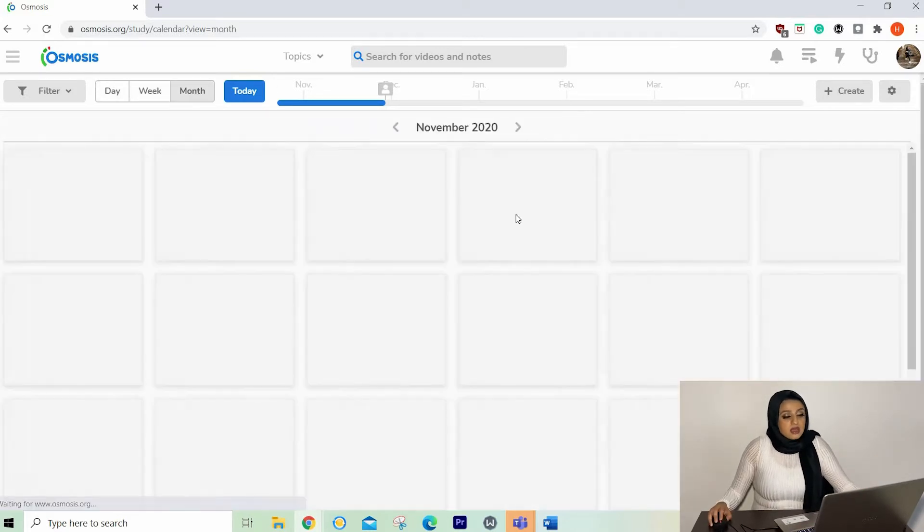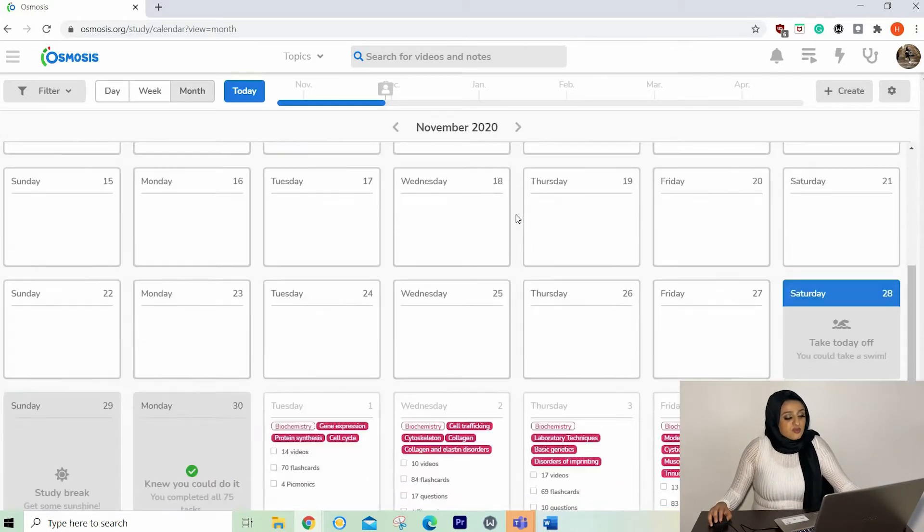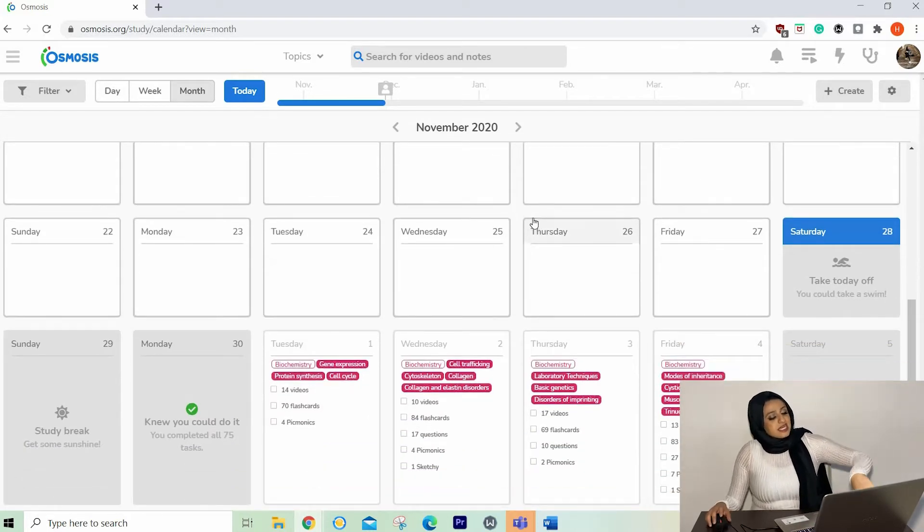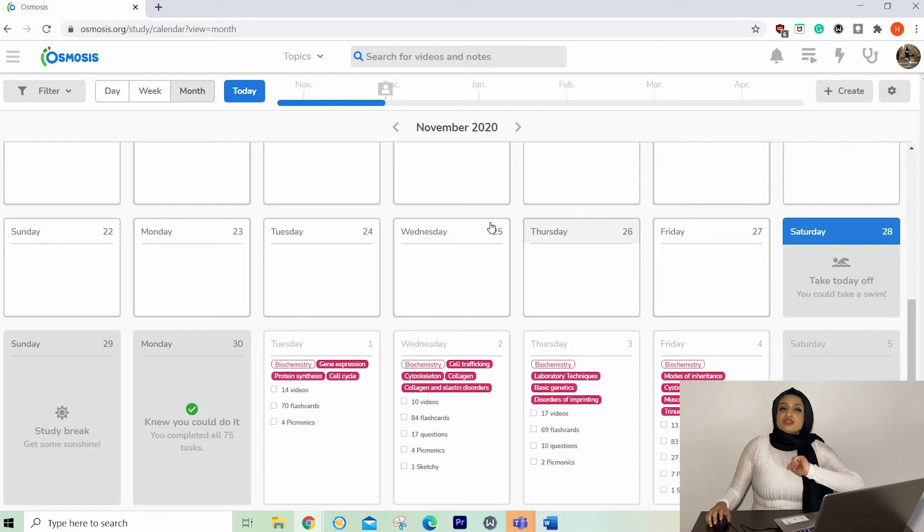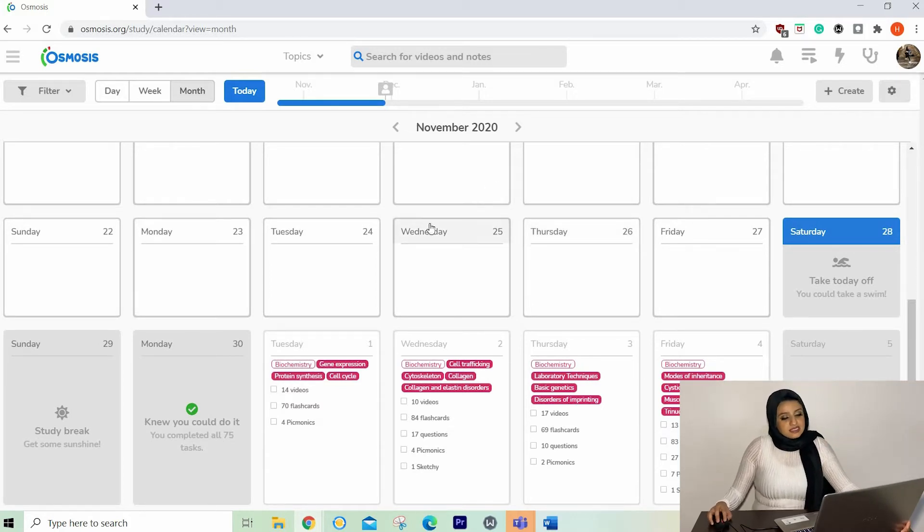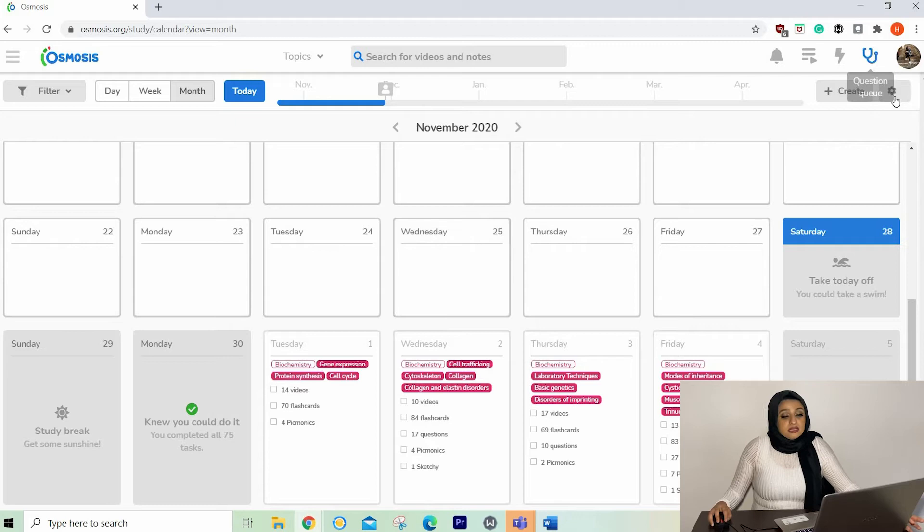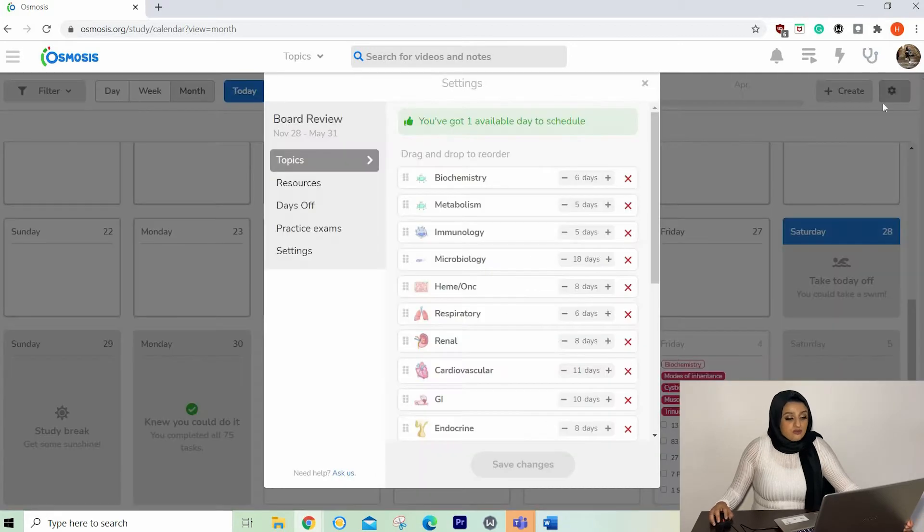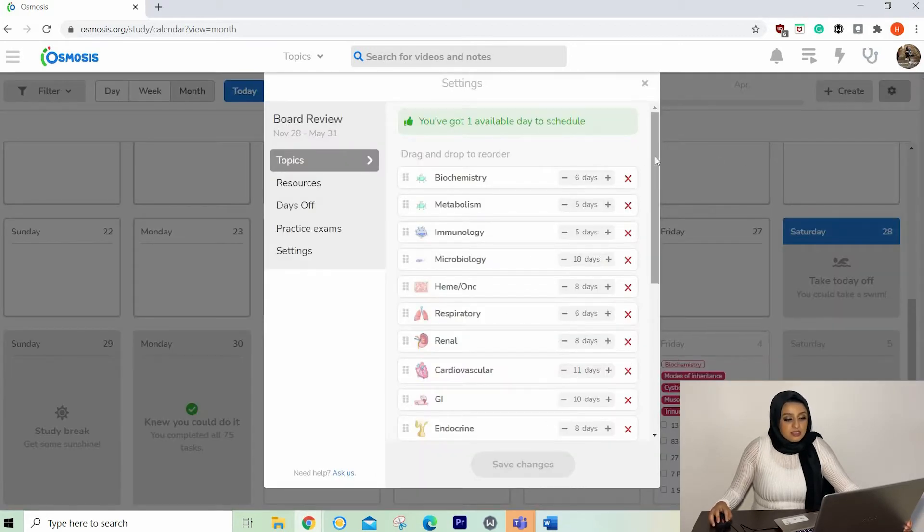And let's go to month. As you can see, it says knew you could do it. And it's got that green tick. That means that I've completed the task of today. Another really cool feature is I've clicked on that settings button.